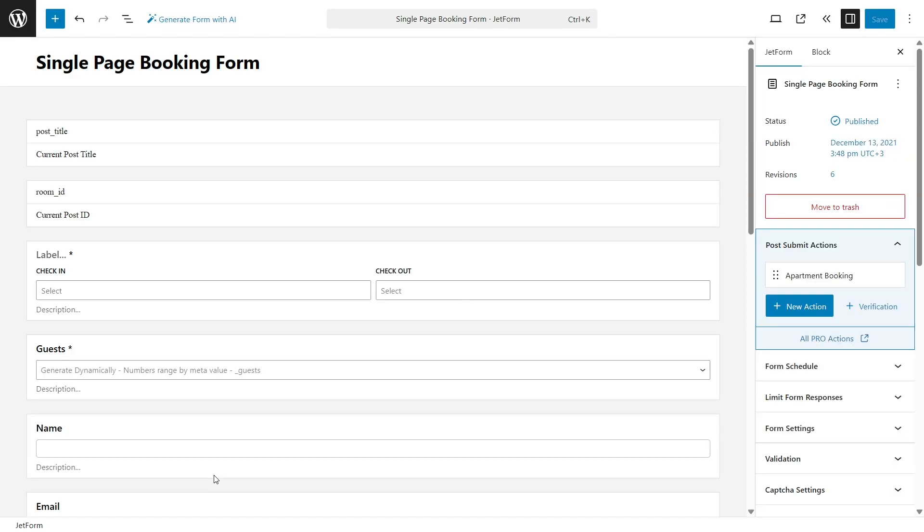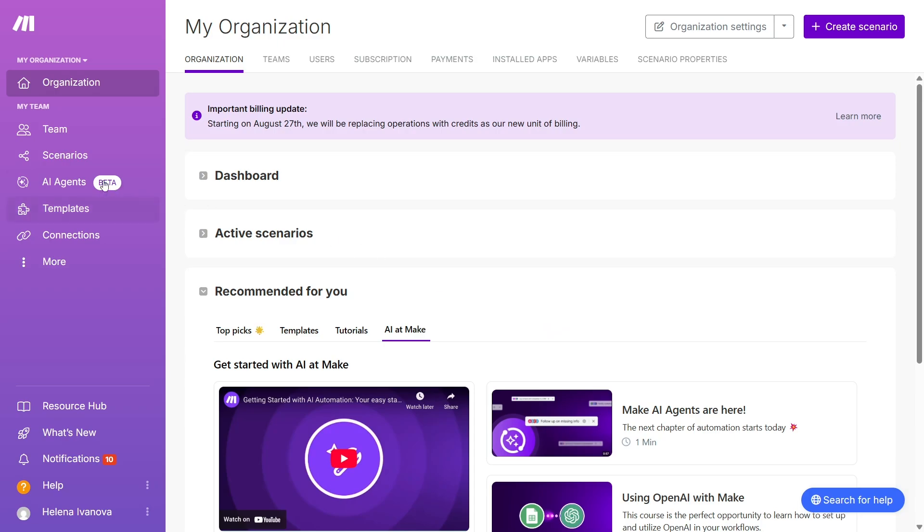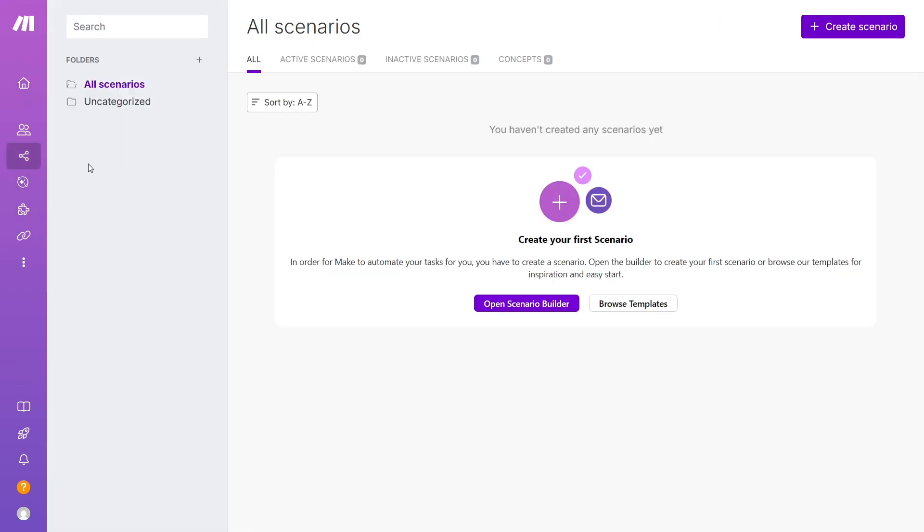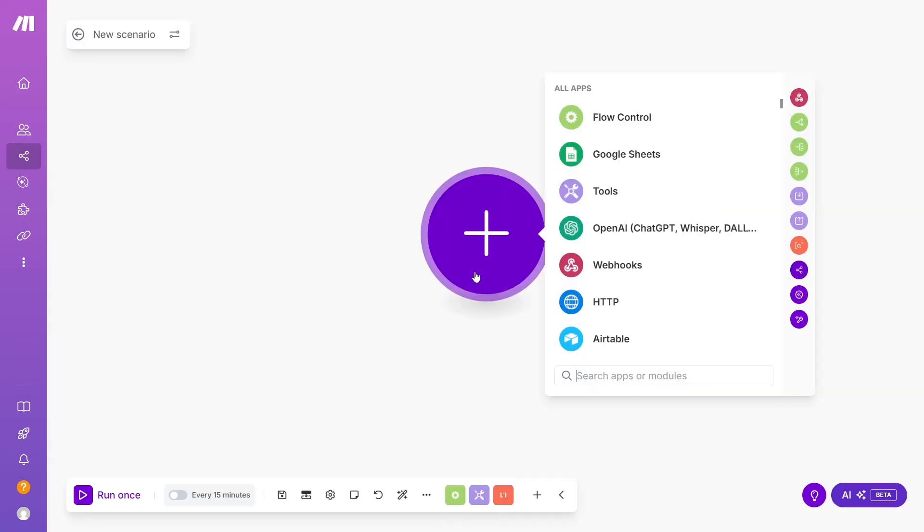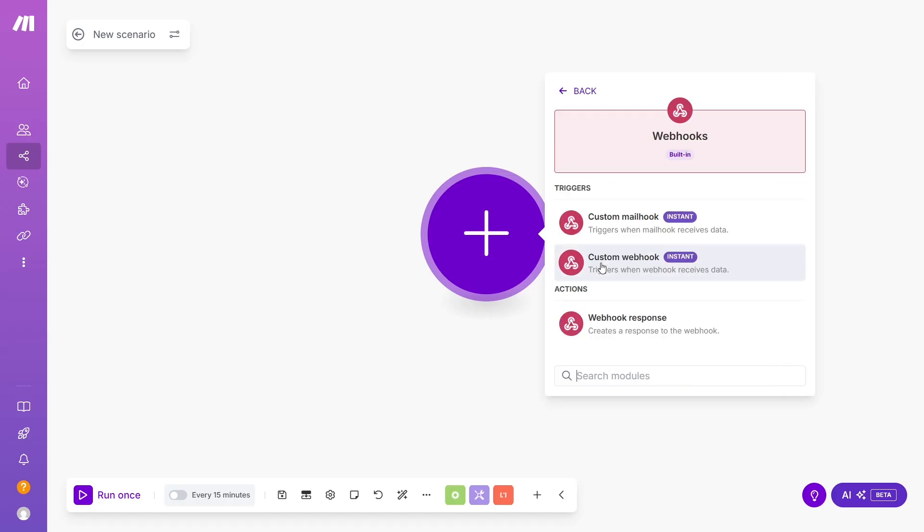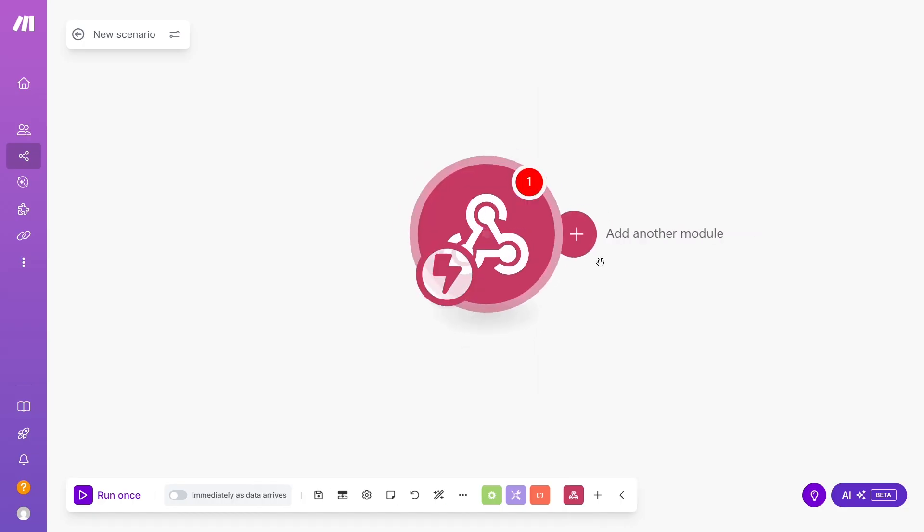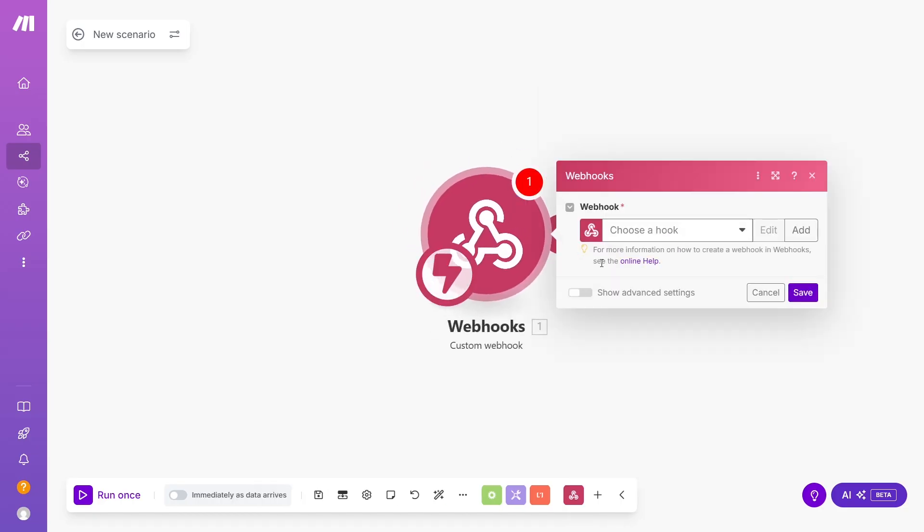Now, open the Make dashboard, go to Scenarios and click Create New. The new canvas will open with a long list of apps we can start with. We need a webhook. Choose Triggers, Custom Webhook, then in the drop-down select My Gateway Webhook.